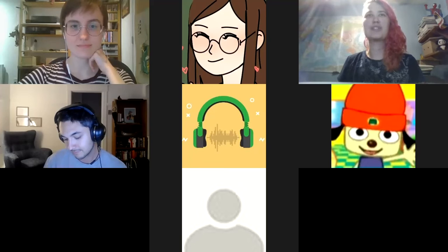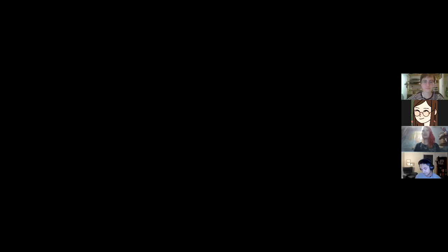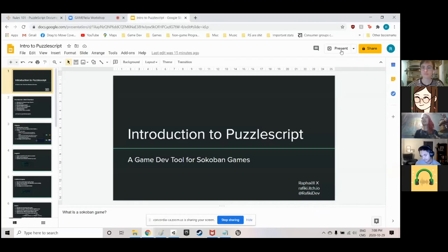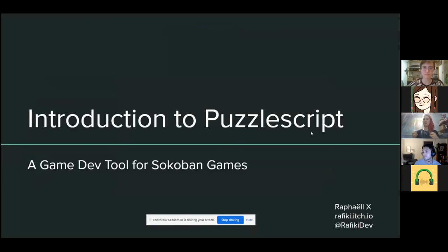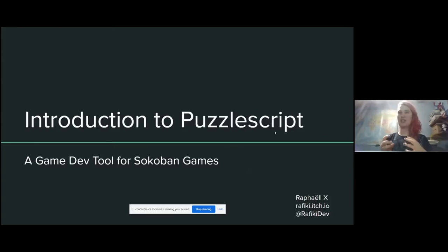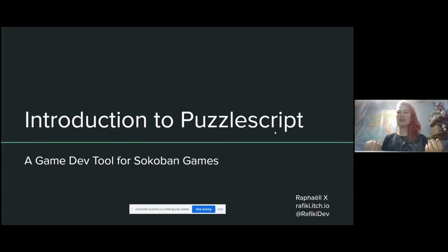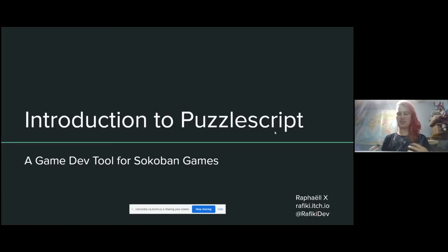I'm now sharing my screen with you all. The way this workshop is going to work is we'll go over some of PuzzleScript's main features through a presentation, but we're also going to switch to working in the engine. We'll slightly modify a project that already exists to familiarize ourselves with the features, so we can leave the workshop and make our own games or modifications.